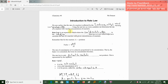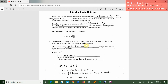We see rate is affected by temperature, surface area, catalysts, nature of reactants, the concentration of reactants, and the rate determining step. Remember those good role plays we did for rate determining step? Well, rate law is going to relate the concentrations of the reactants in the rate determining step to the rate of a reaction.